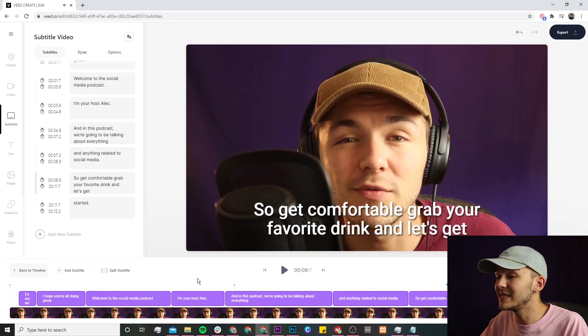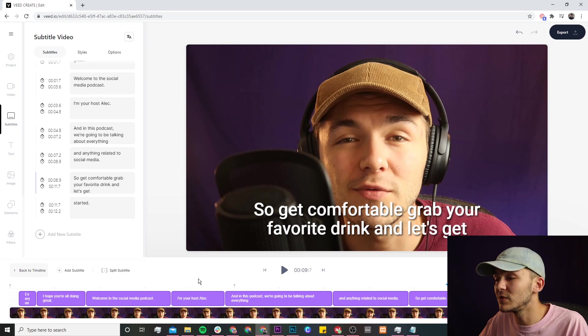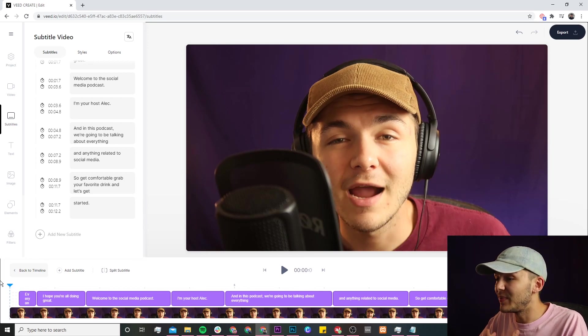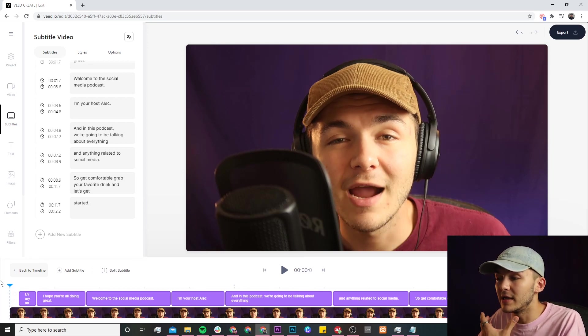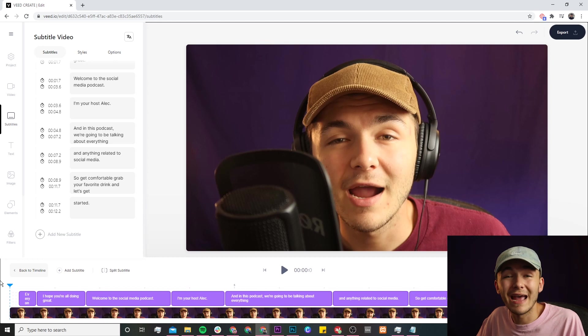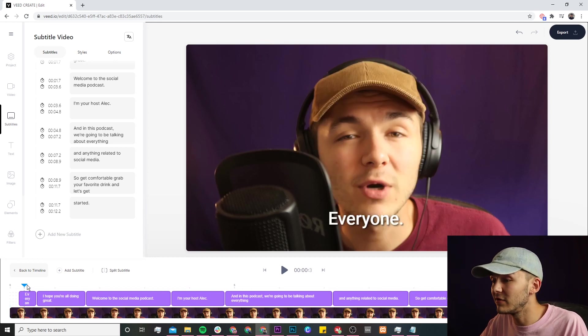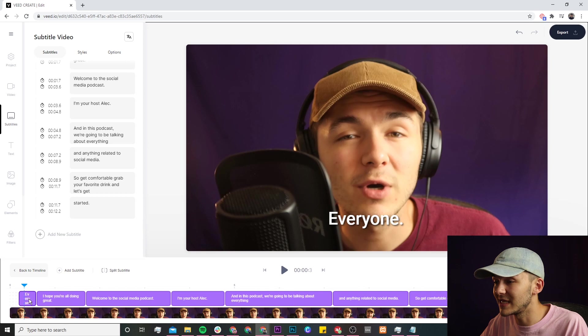Okay so as we can see our subtitles are pretty accurate. There's one mistake that I spotted which is at the beginning of the video. Because I slur the words, I say them pretty fast, I go hey everyone instead of hey everyone. Veed only picked up on everyone.